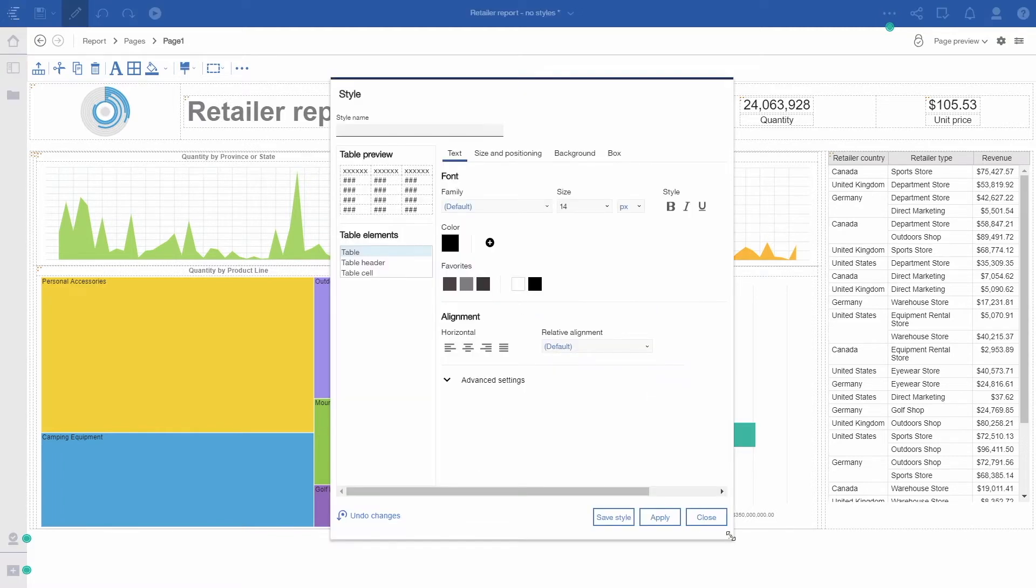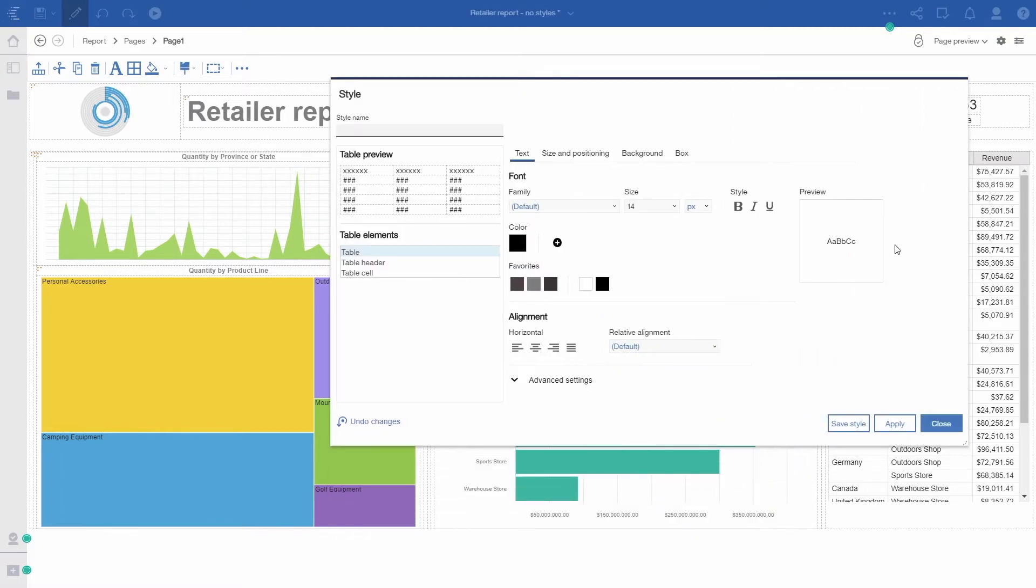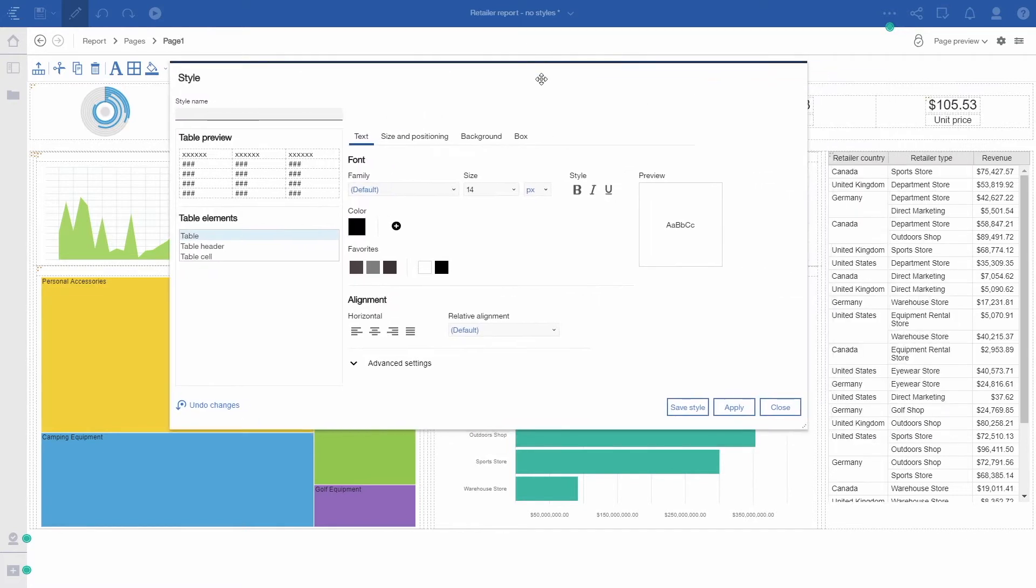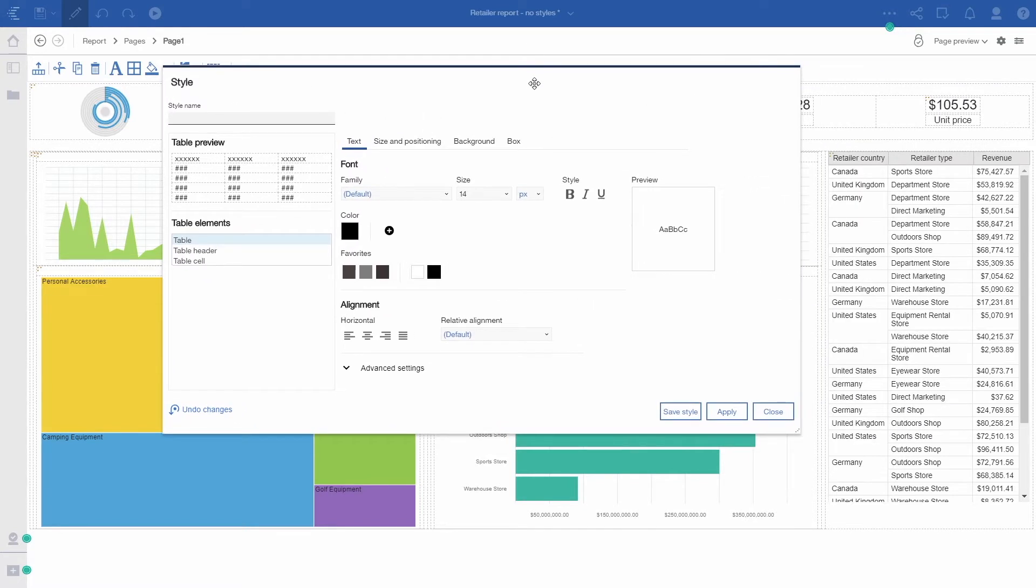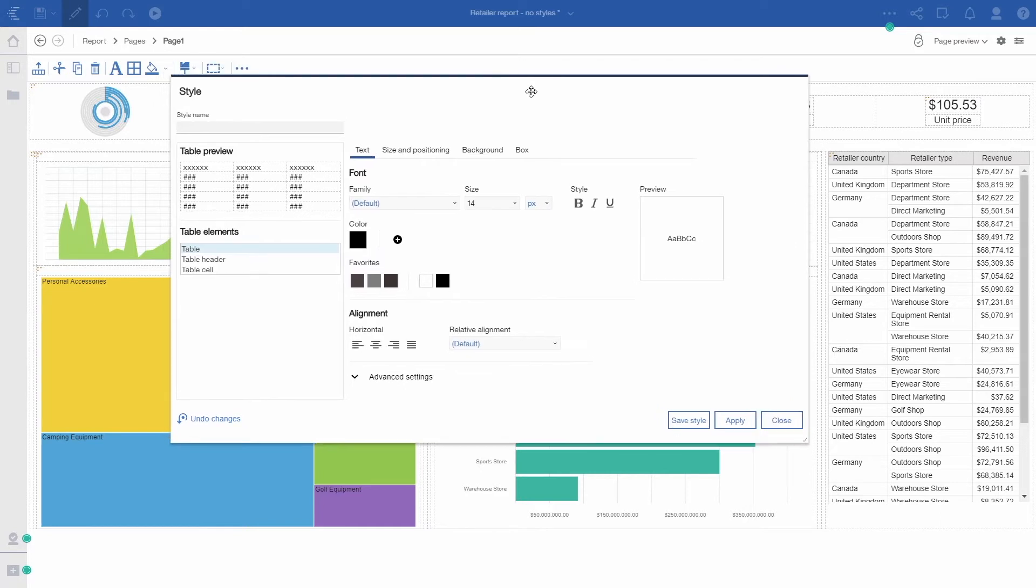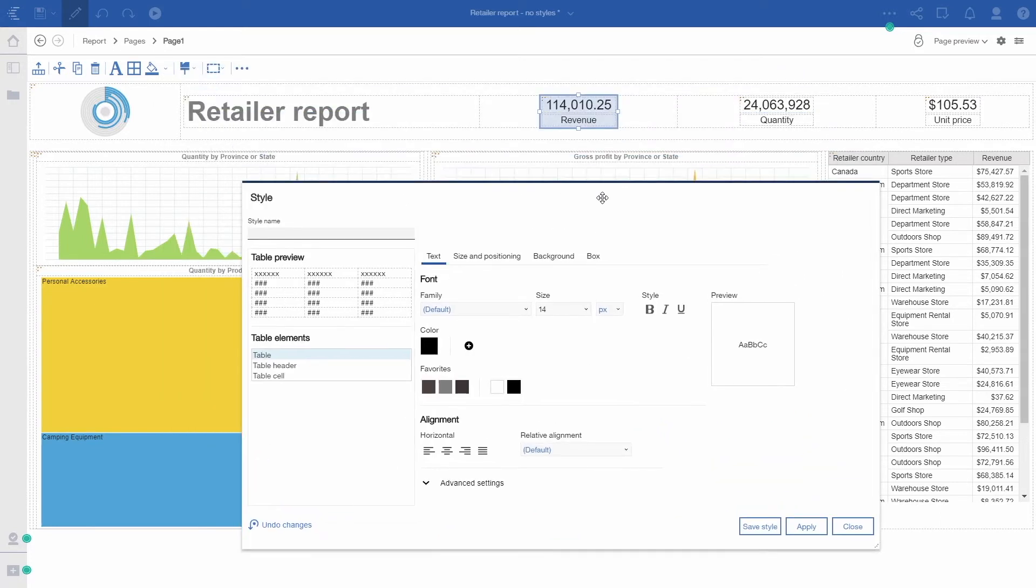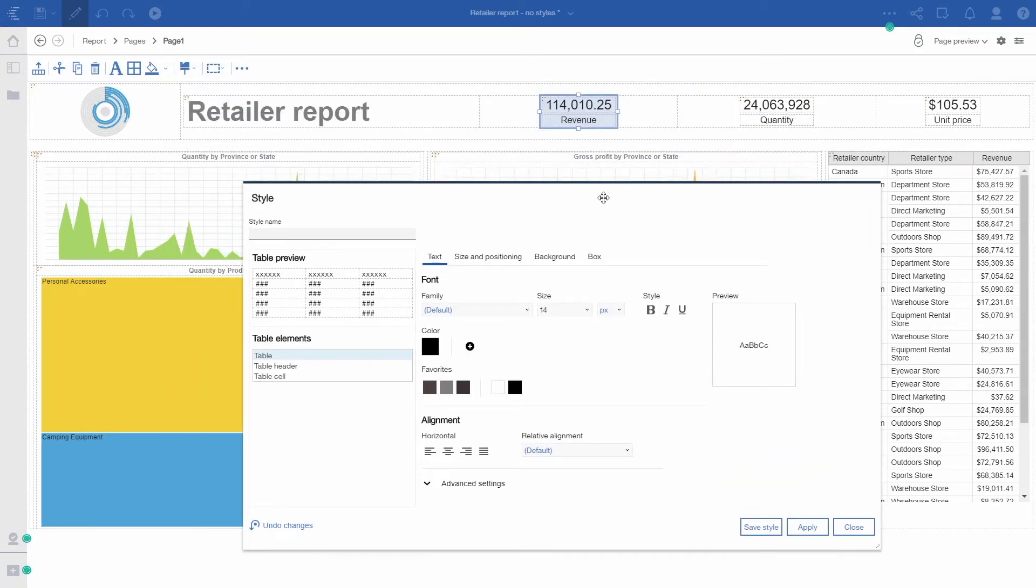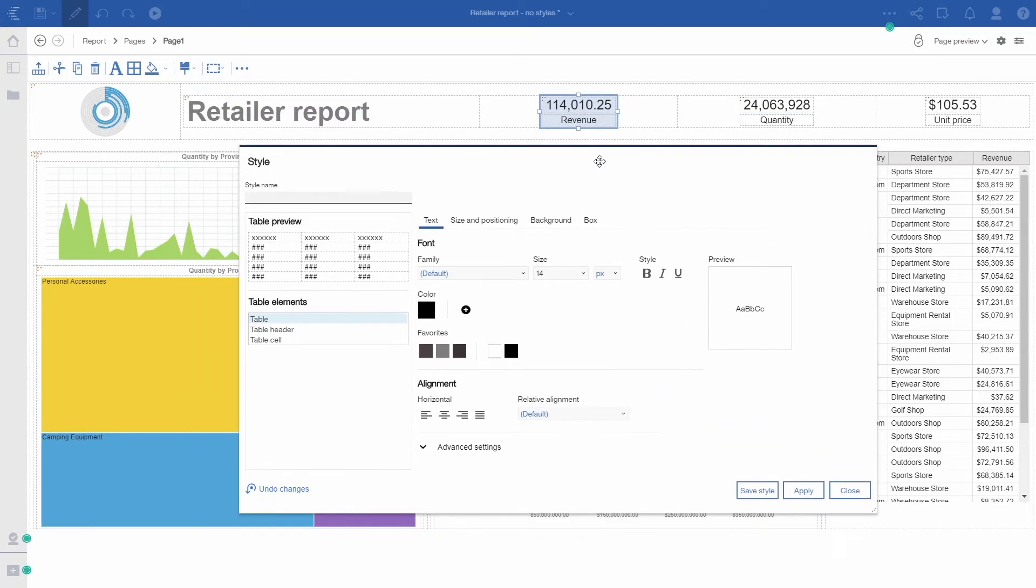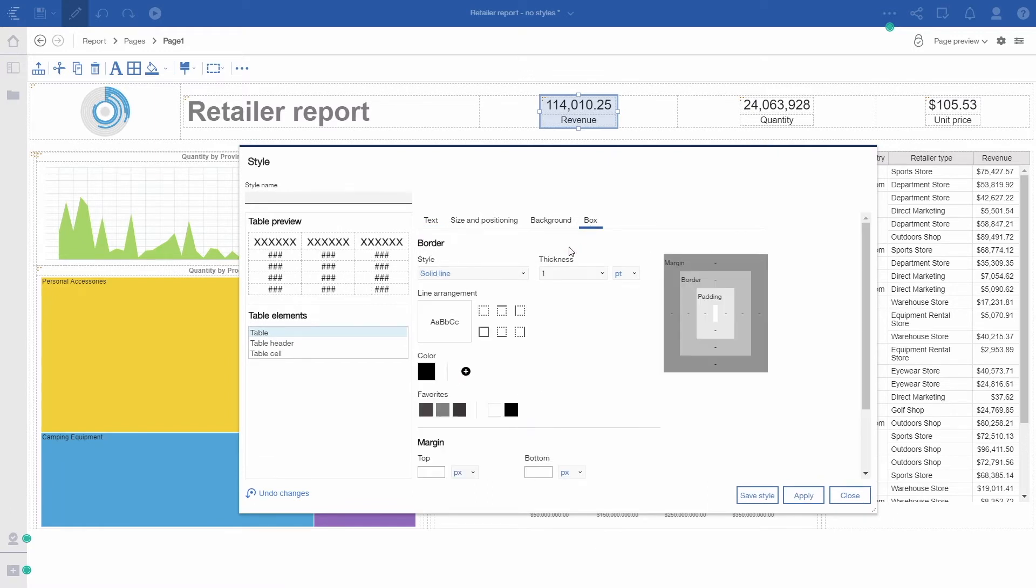This is a style dialog that consolidates all the formatting options available on the selected object. In this case, it is a table that I'm selecting. Within this dialog, I can change the box type.